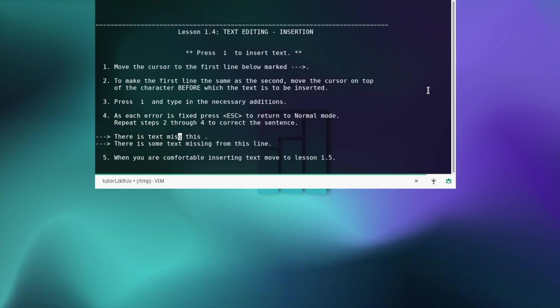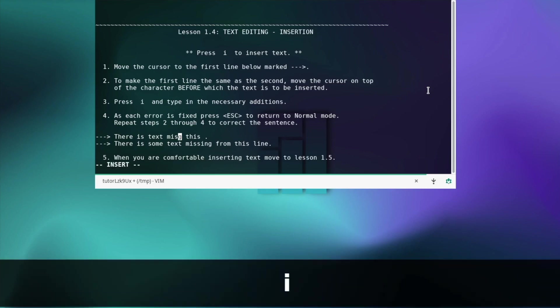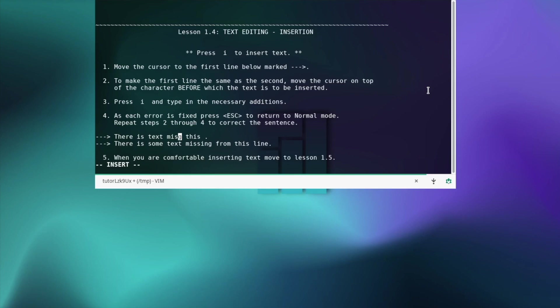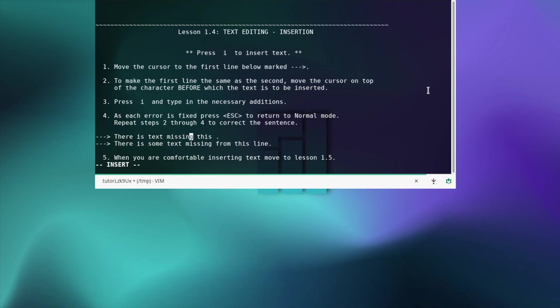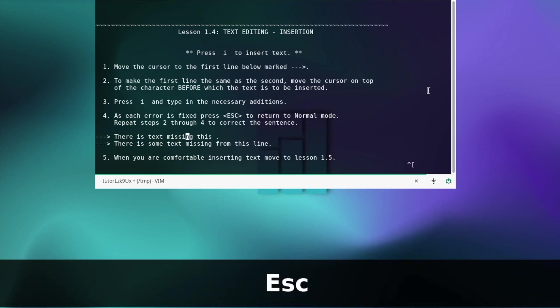Let's continue with the text editing lesson. Move the cursor to the first line below marked with the arrow. To make the first line the same as the second, move the cursor on top of the character before which the text is to be inserted. Then press i and type the necessary additions. As each error is fixed, press escape to return to normal mode.